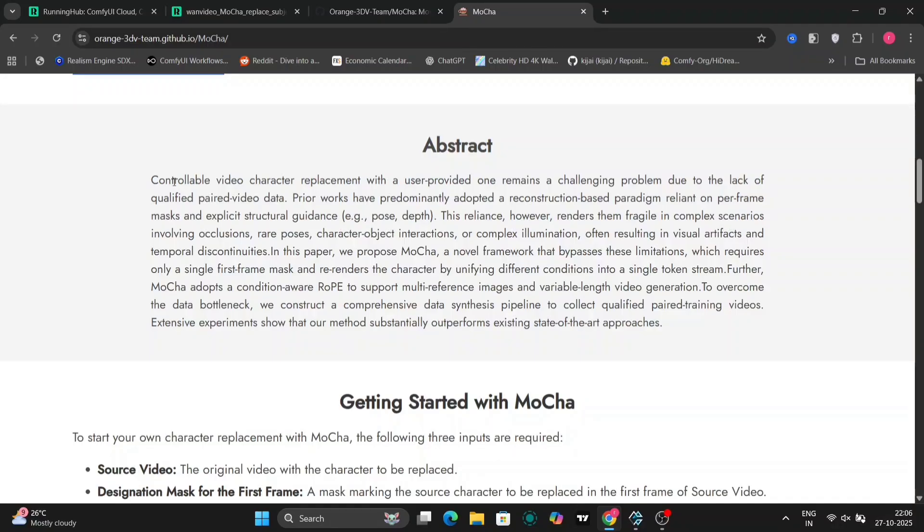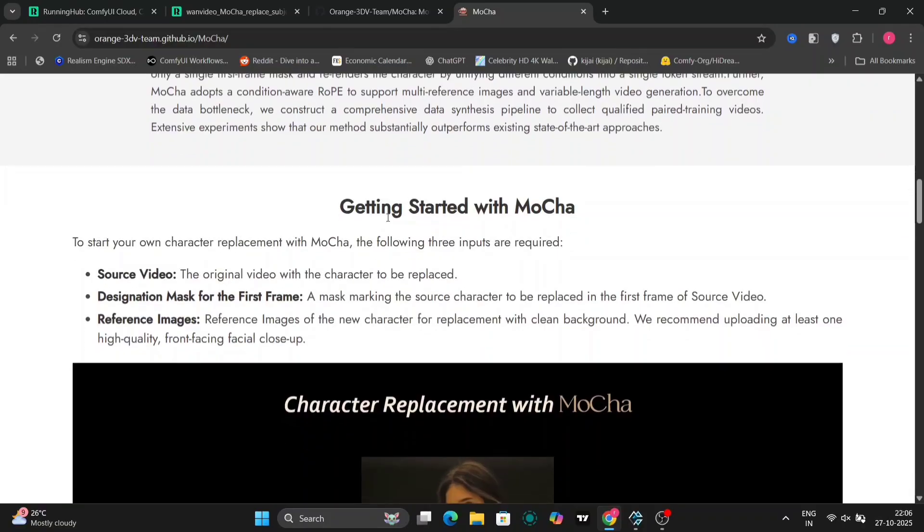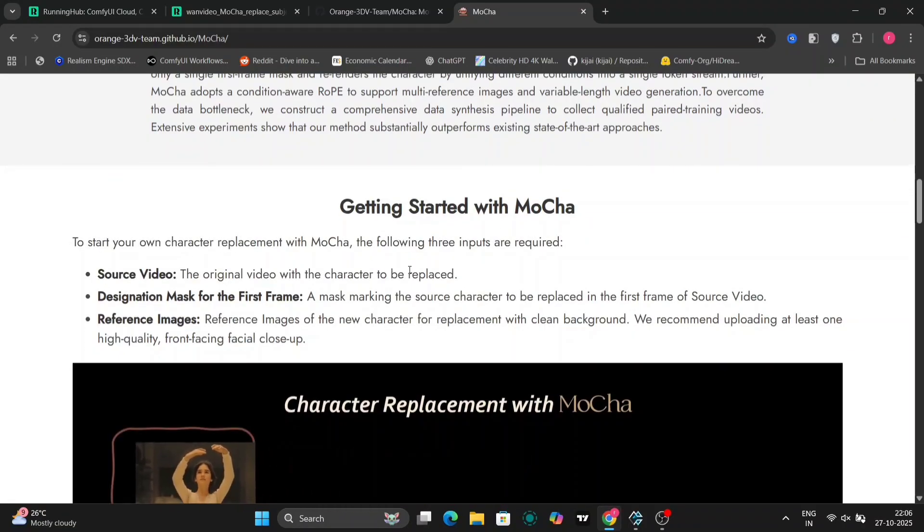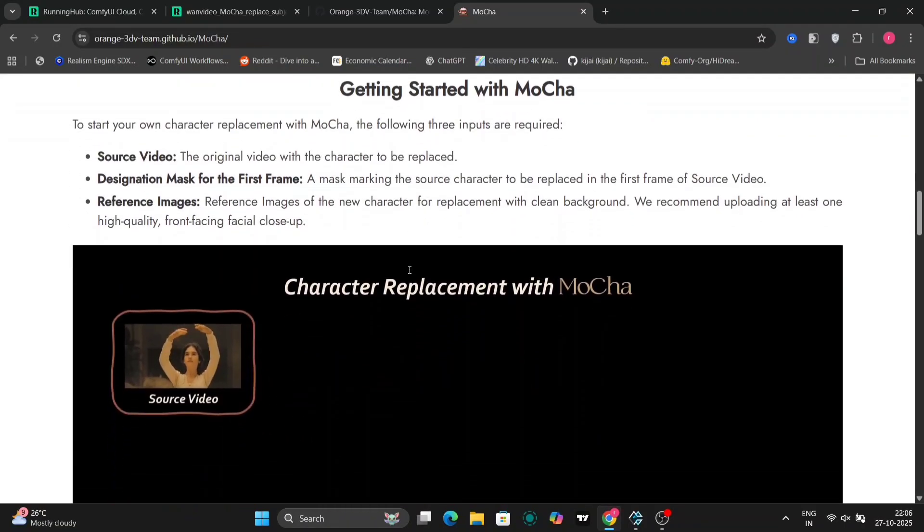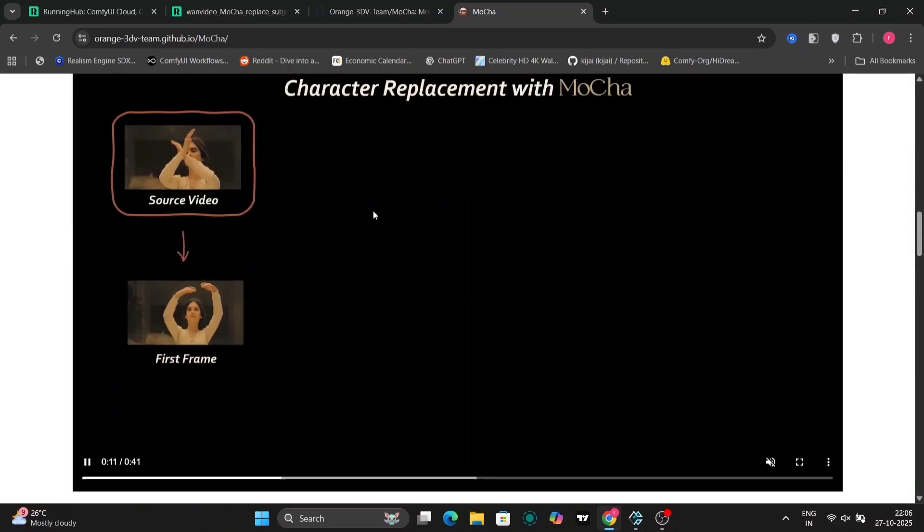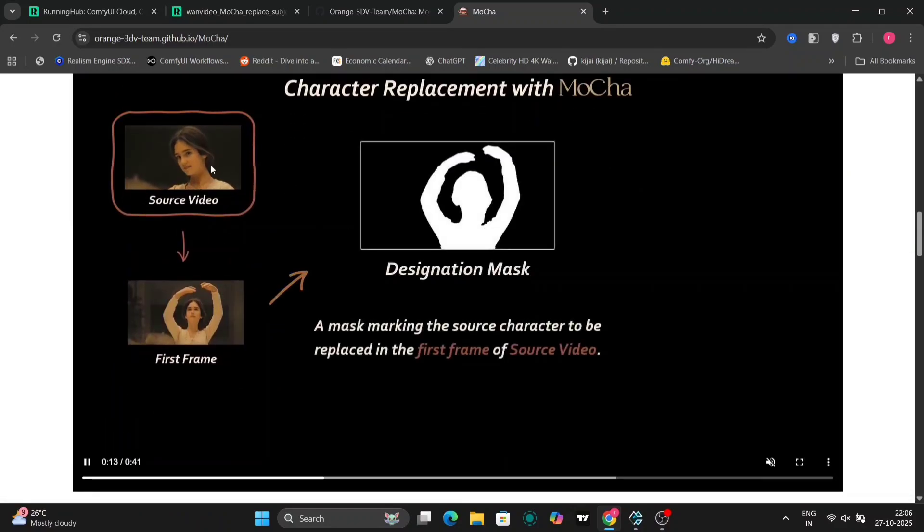Mocha is designed to handle complex elements such as lighting variations, subtle facial expressions, realistic body motion, and even changes in perspective. It's similar in some ways to other AI video tools like OneAnimate, but with a unique approach.